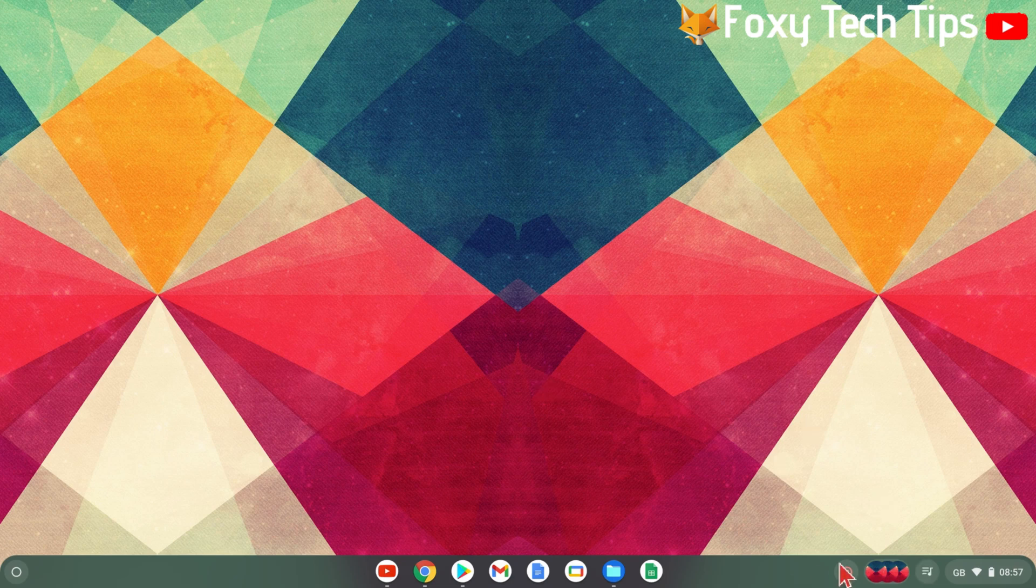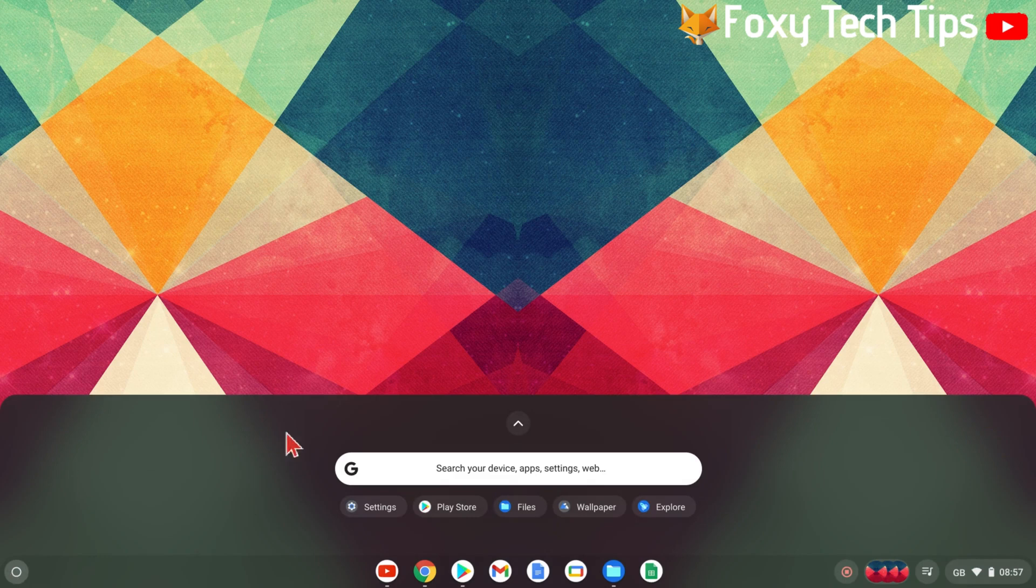To do it, start by clicking the white circle icon at the bottom left of the screen. In the app menu, open settings.